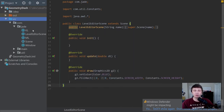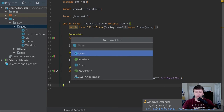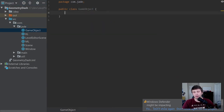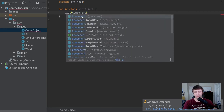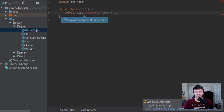Where should this game object class live? I think it should live as one of the core components of this engine because it is a pretty core piece of any engine. So let's create a new class called GameObject. We definitely know we're going to want a list of components. These components will be those abstract ideas of things you can attach to a game object that have an update method and a draw method. Let's make this list private.